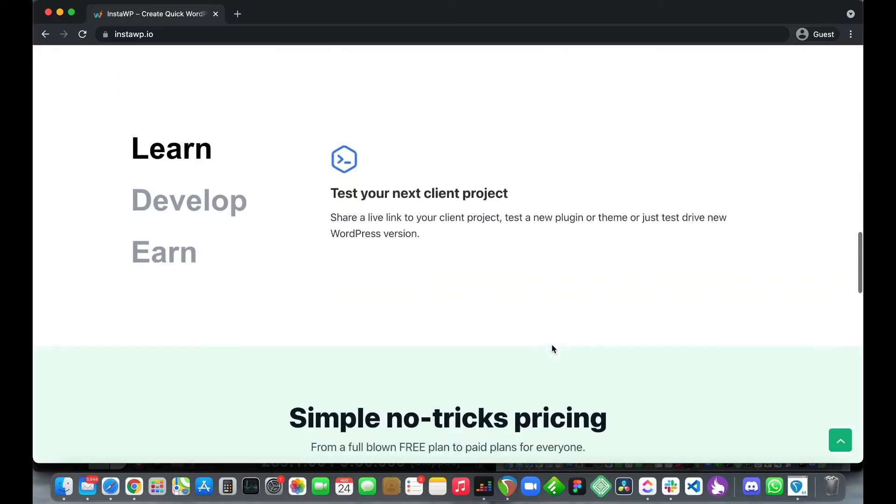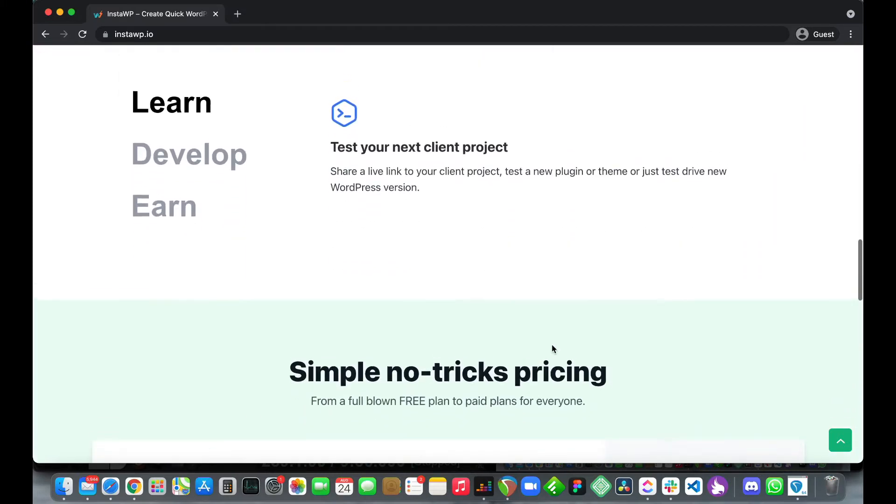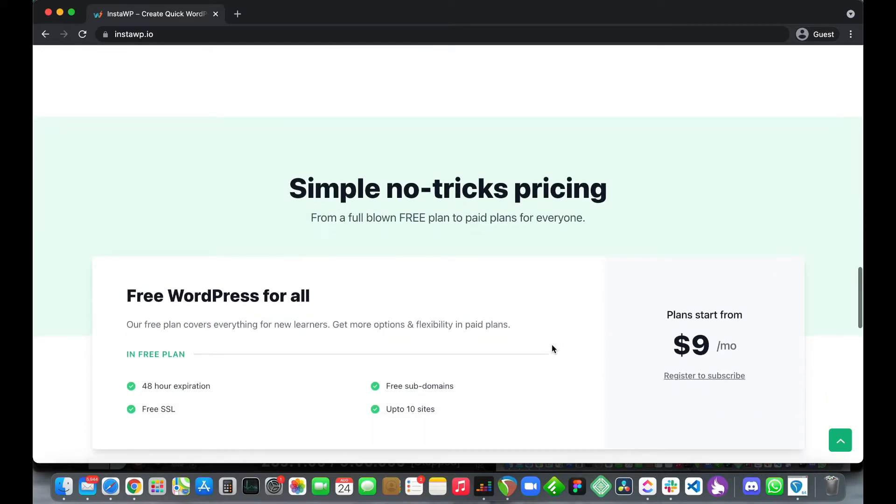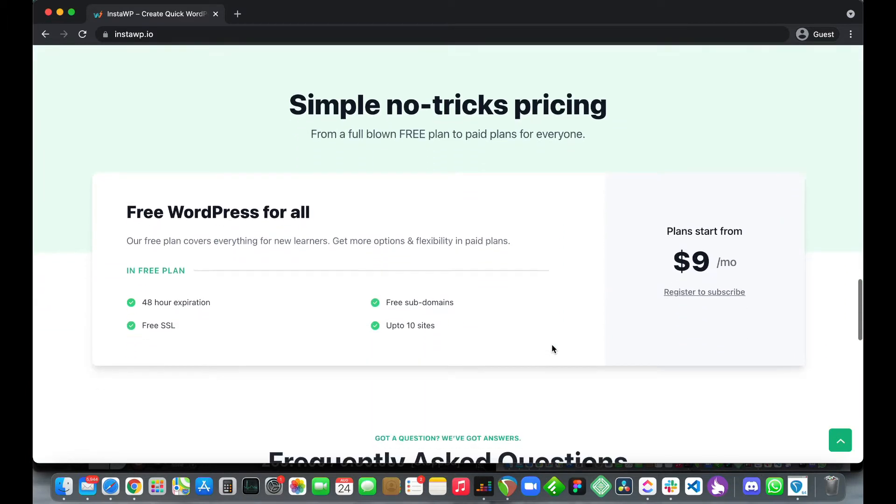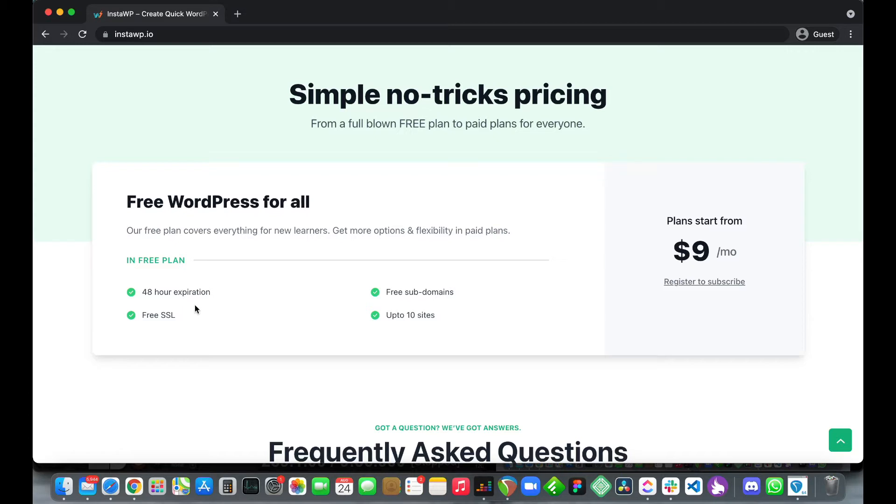In terms of pricing their pricing structure is really simple. There's a free plan that includes 48 hour expiration, free SSL like I mentioned, access to free subdomains and up to 10 websites. If you register your websites stay up to 48 hours. If you don't they stay online for up to 8 hours.